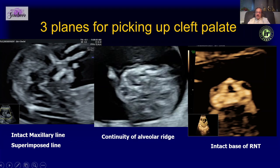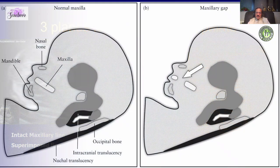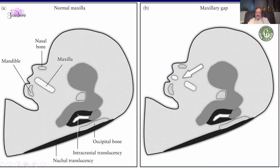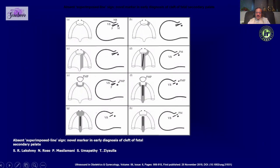The maxillary gap sign described by Rabbi Choy some years back is reliable but has been challenged by some. What Dr. Lakshmi describes is the superimposed line — basically the vomer superimposed on the palate. She has published articles in both the ISUOG journal and the AIUM journal which I urge you to read.